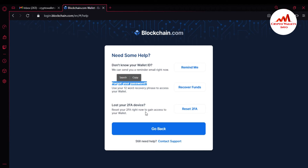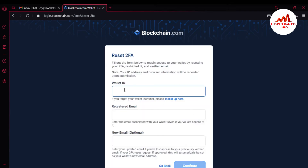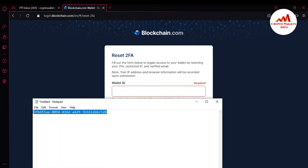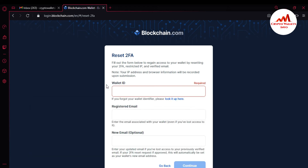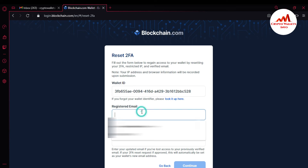If you lost your device or mobile, simply click on 'Reset 2FA.' You need to enter your wallet ID — I have already copied it in Notepad, so I'll just copy and paste it here. Then enter your registered email which you are using in your blockchain wallet. I'm going to open my email which I'm using with this wallet.